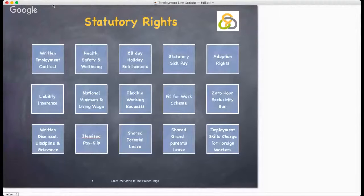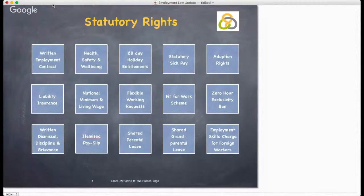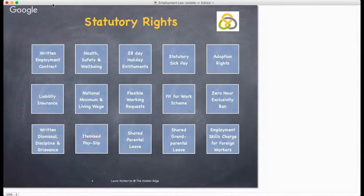Shared parental leave is now introduced and provides greater flexibility in how parents share the care of their child in its first year. It's available to couples with a baby due, or children placed for adoption or parental order. In addition, parental leave is the statutory right for a period of unpaid leave that can be taken by a parent during the first 18 years of a child's life, with qualifying employees entitled to 18 weeks unpaid parental leave up until the child's 18th birthday.